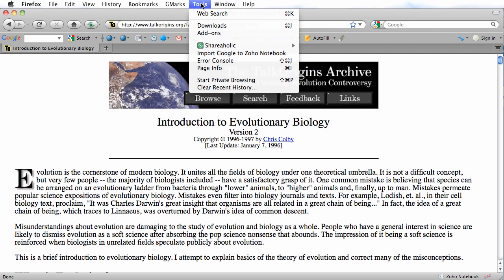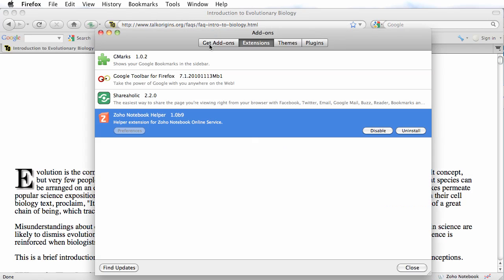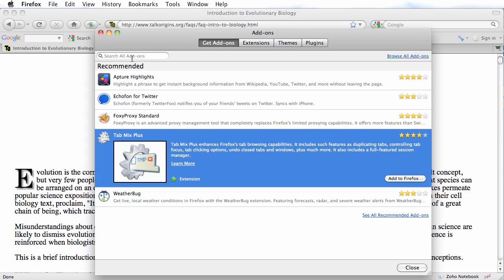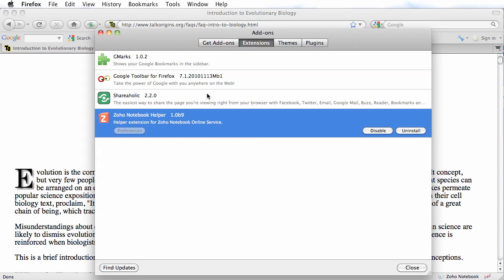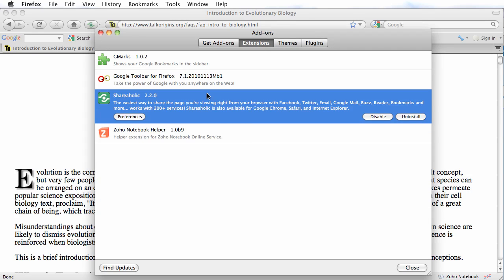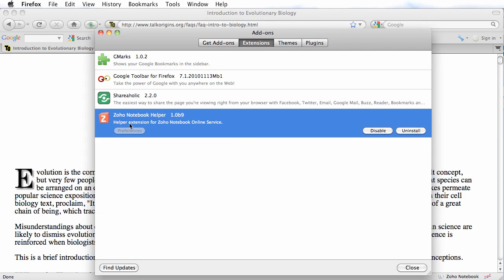If you go to the Firefox Tools menu at the top and drag down to Add-ons, you can click on the Get Add-ons tab and search for the extensions. I already have them installed, so I'm going to click on my extensions to show you how they're spelled. The extension you need for Google Notebook is the Shareaholic extension, spelled S-H-A-R-E-H-O-L-I-C. The extension you need for Zoho Notebook is the Zoho Notebook Helper, and Zoho is spelled Z-O-H-O.